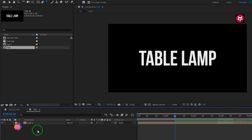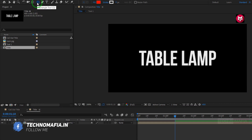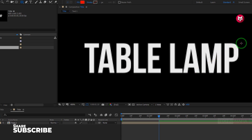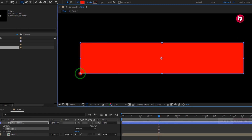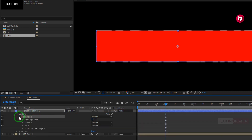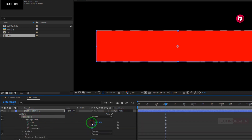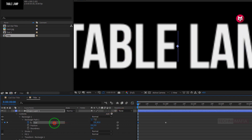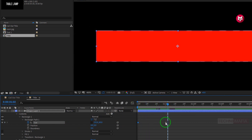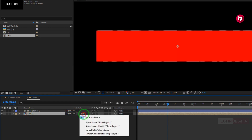Now make sure you have not selected the text composition. Select the rectangle tool and make sure fill is set to solid color. Now change the stroke to none. We need to create a shape hiding the text composition. Now add 1 second. In rectangle 1, in rectangle shape 1, unlink the scale values. Now create a keyframe for size. At the start of the timeline, change the size value to 0. You can see the preview. Now select the end keyframe and change the keyframe assistant to easy ease. Now for the text composition, change the track matte to alpha matte shape layer 1.